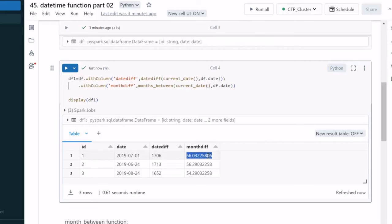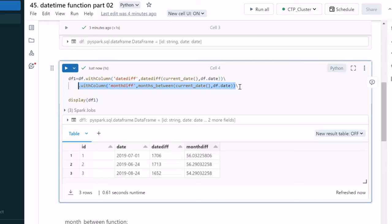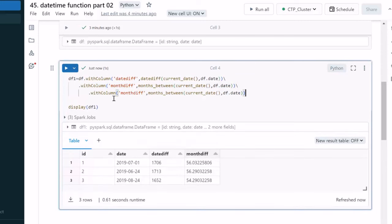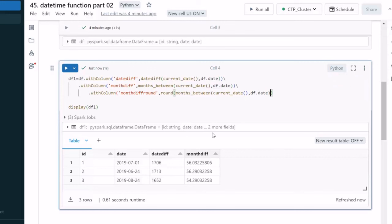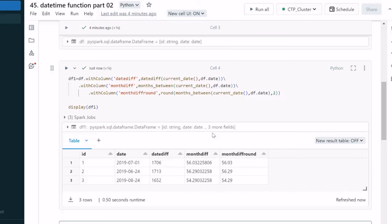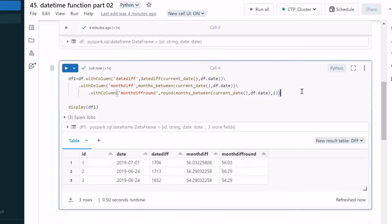The result is not as expected — we want it rounded off to two decimal digits. We can wrap the months_between result with the round() function and specify 2 at the end. After executing, the new column is rounded off to two digits. We've now seen how to calculate difference in dates, difference in months, and how to apply round().